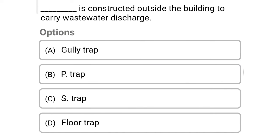Next question: this is constructed outside the building to carry wastewater discharge — option A: gully trap, option B: trap, option C: trap, option D: floor trap. The correct answer is option A, gully trap.